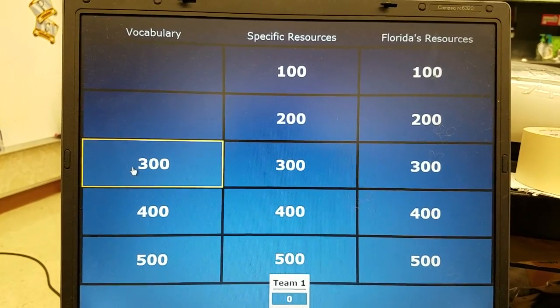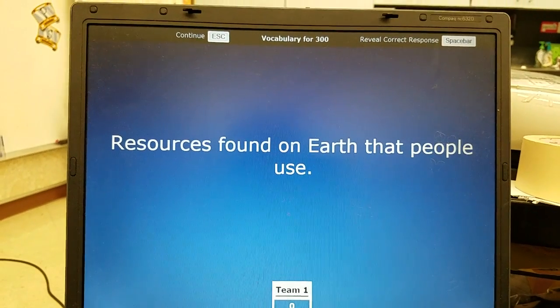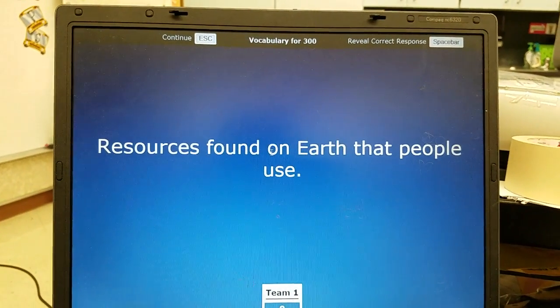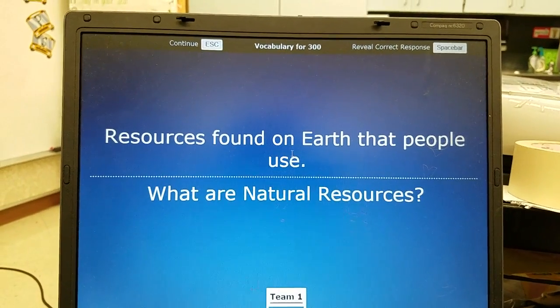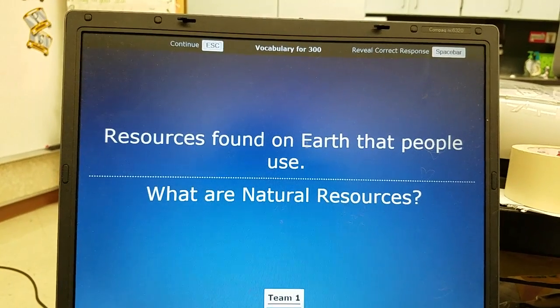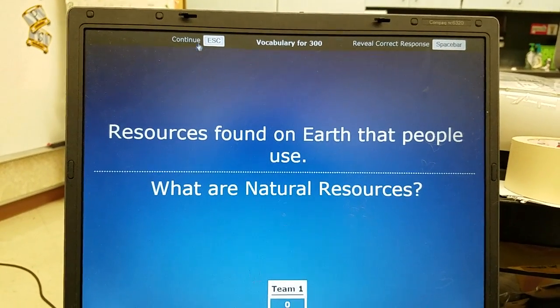Vocabulary 300: resources found on earth that people use — these are natural resources. Because they're found on earth, they are not man-made.